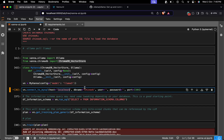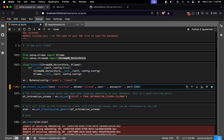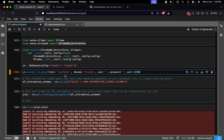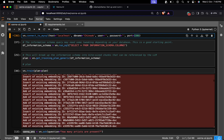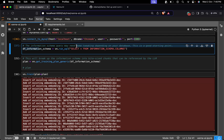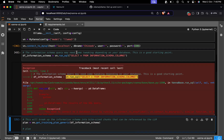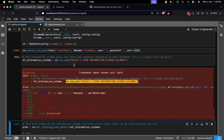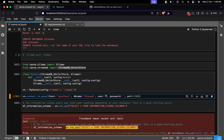You are supposed to provide the host, database name, username, and password of your SQL setup, and then the port where you want to run it. Once connected, you give Vana your first query to grab some information from the database schema. The information schema may need some tweaking depending on your database, but this is a good starting point.